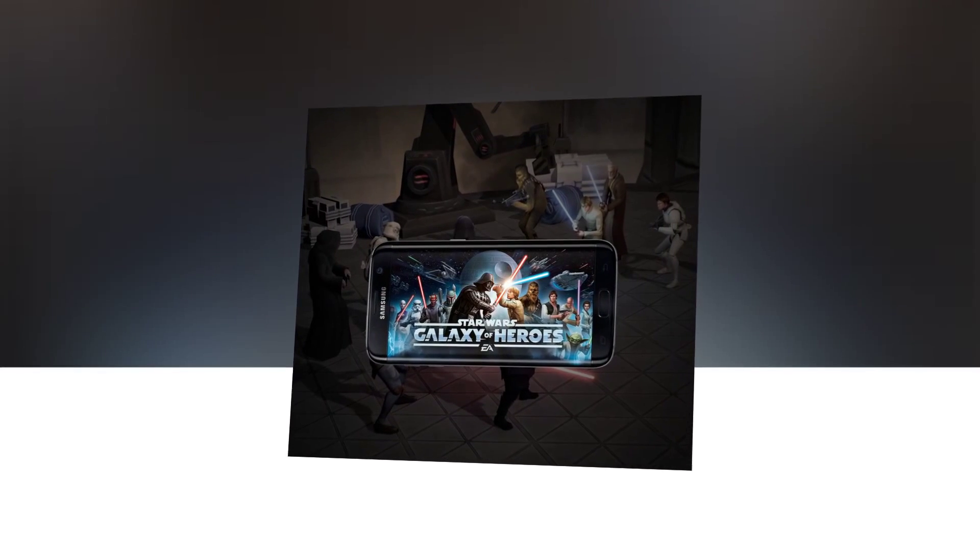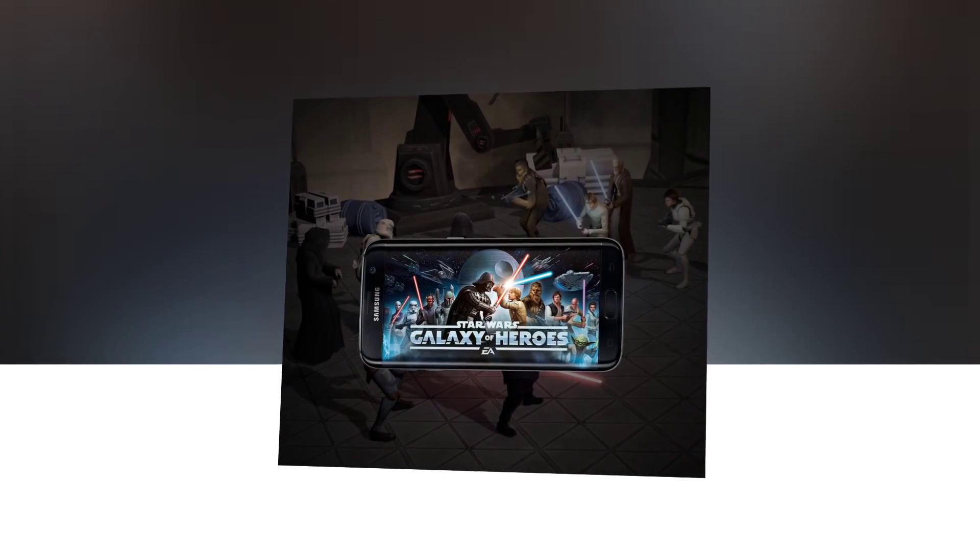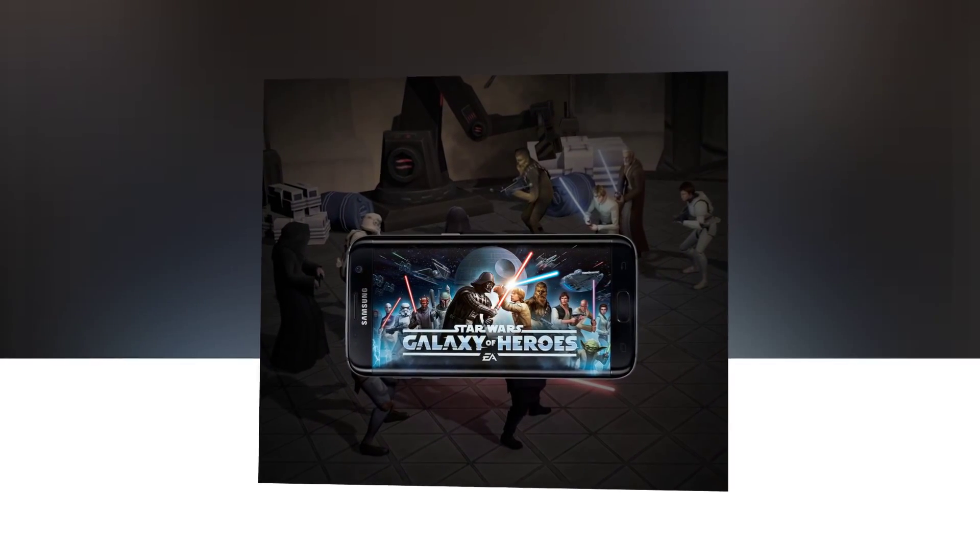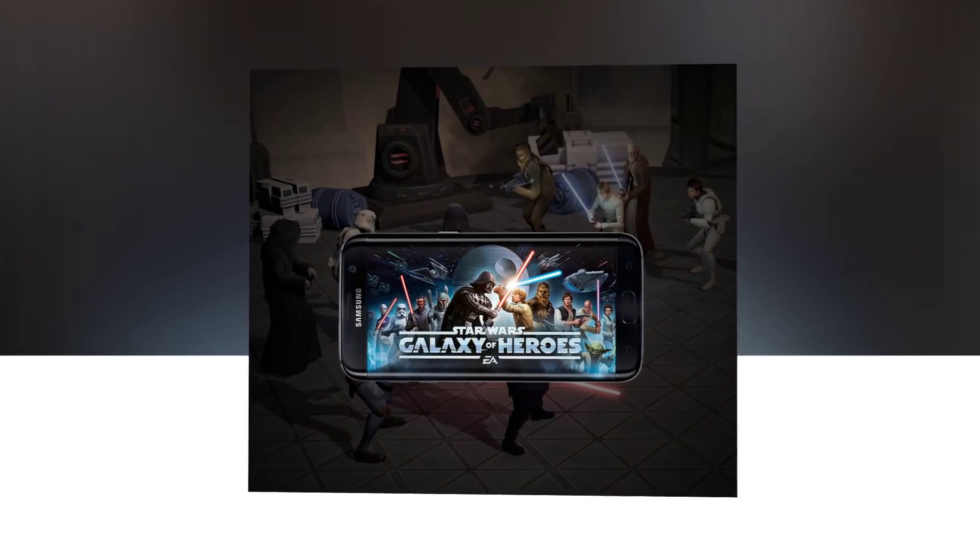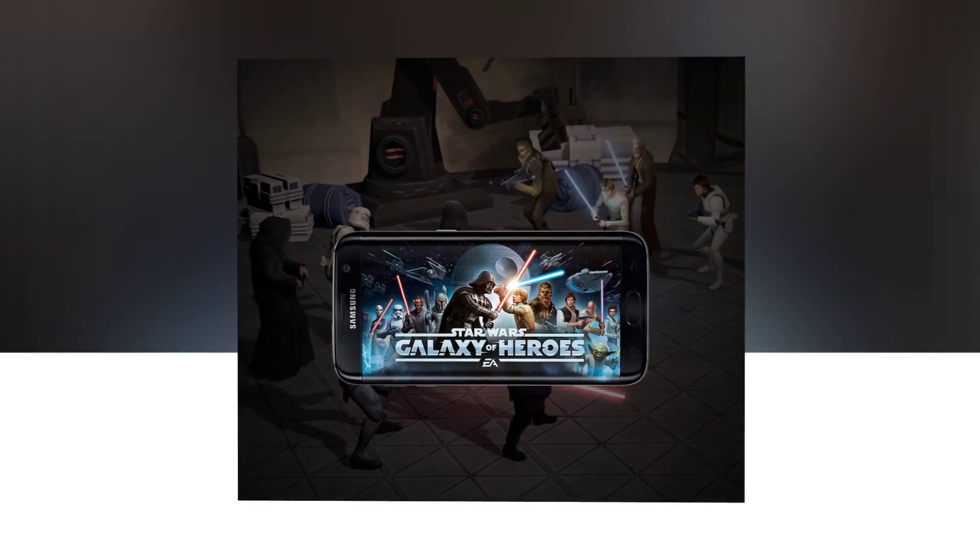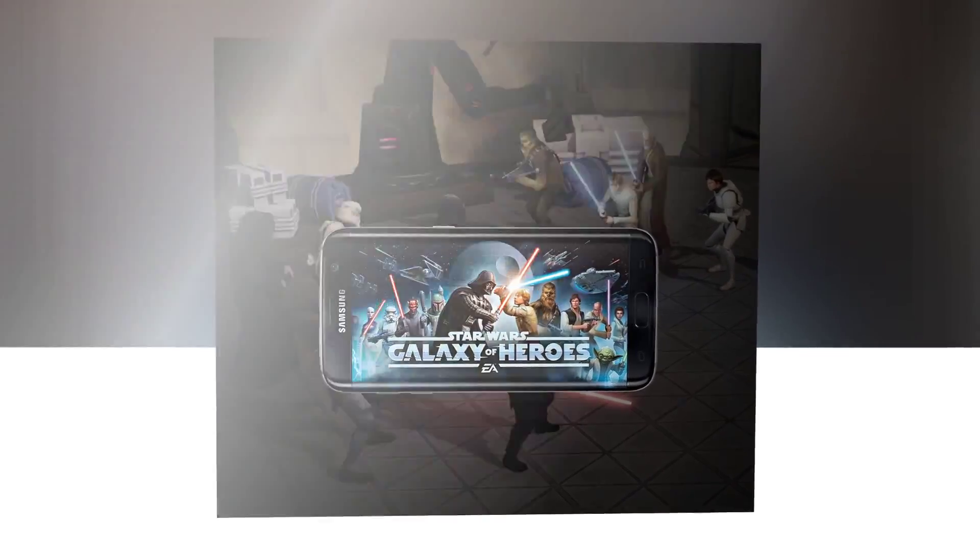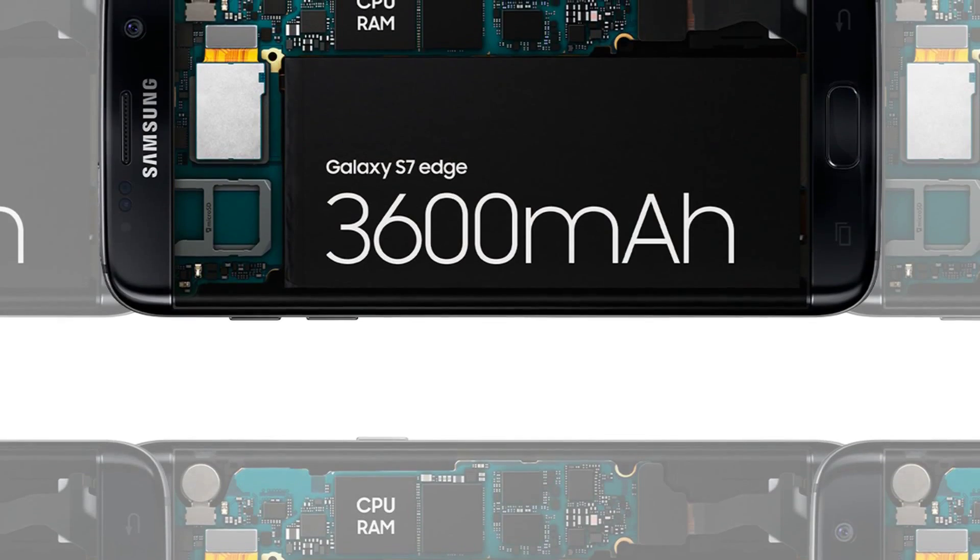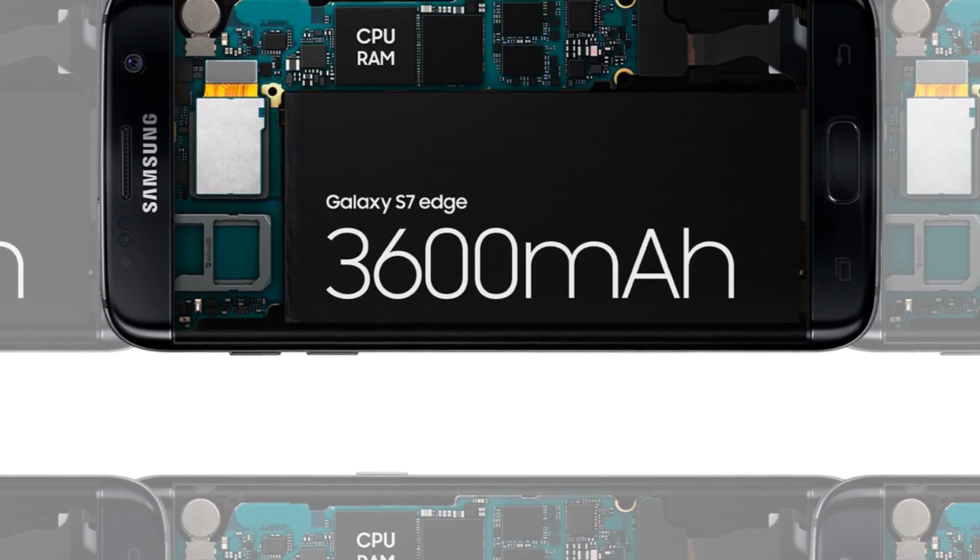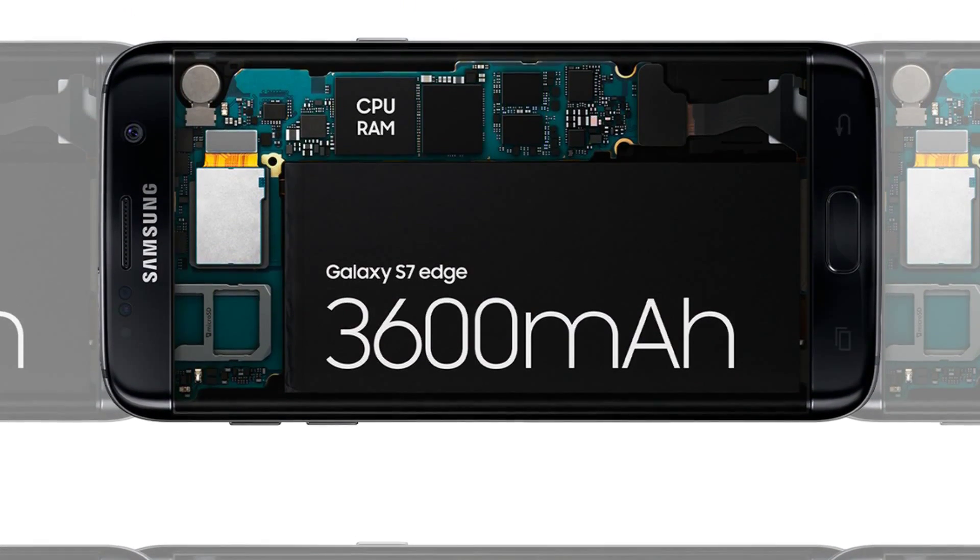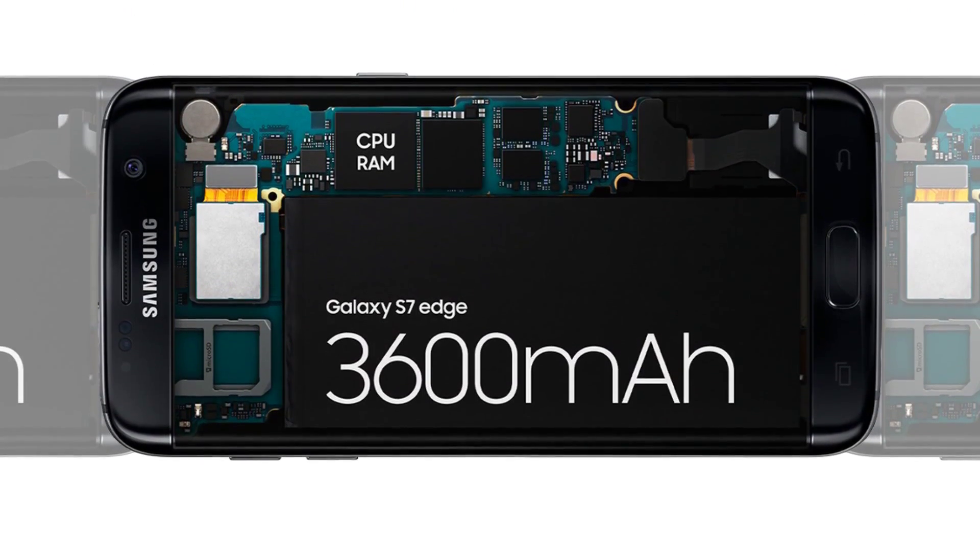Some of our most precious memories happen after dark, and this is the first smartphone camera to have a professional-grade dual pixel sensor, with which you will now be able to take crisp, clear photos in the dark. With Galaxy S7 and S7 Edge, you own the night.